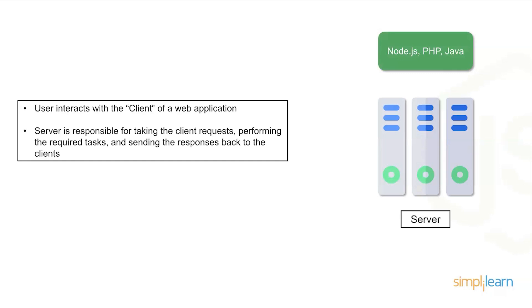The server is then responsible for taking those requests coming from the browser and interpreting them. So on the server you're going to run Node.js alongside PHP and Java. PHP is a really great way to get started with writing web applications that run on the server. Java is just a really solid traditional application language for building out web apps.